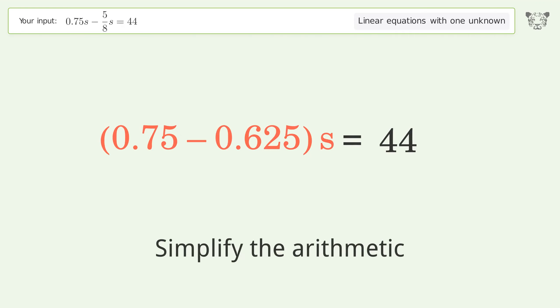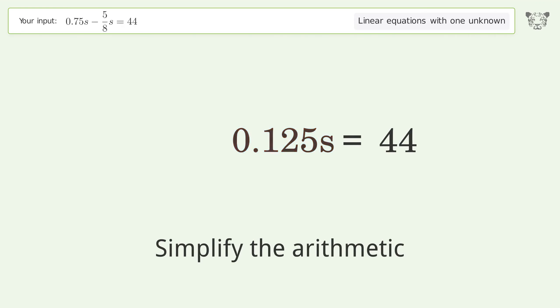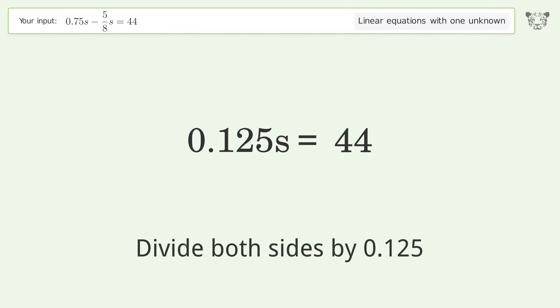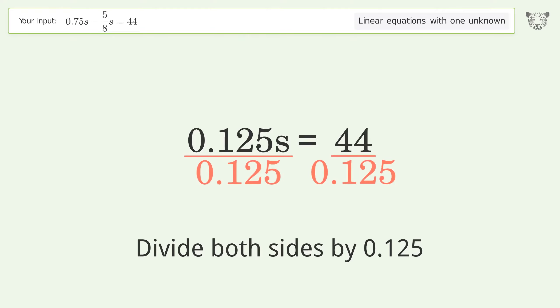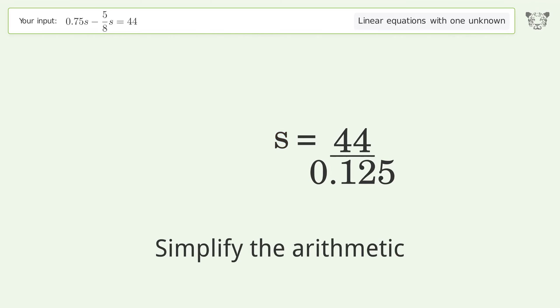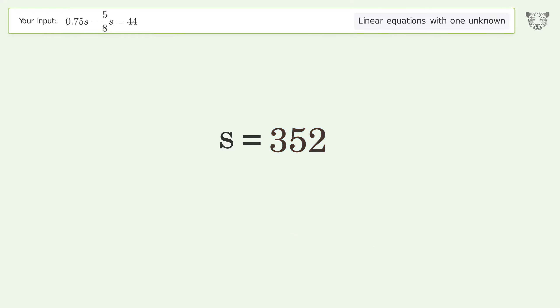Simplify the arithmetic, isolate the s, divide both sides by 0.125, and simplify the arithmetic. The final result is s equals 352.